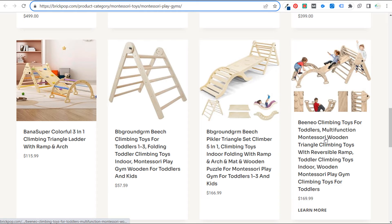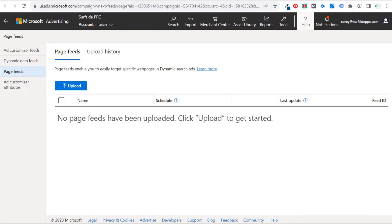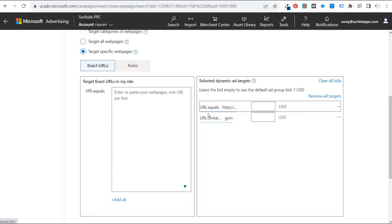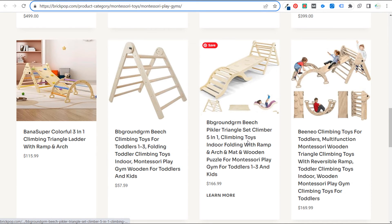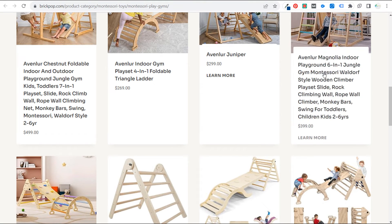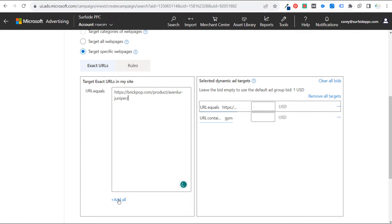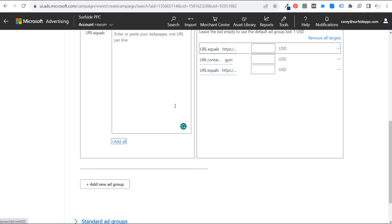Going through individual products, you can say URL contains 'gym' and also add a URL equals rule for a specific product page. So you end up with URL equals the product category page, URL contains 'gym' for every Montessori play gym and jungle gym. For products that don't have 'gym' in the name, you add their exact URLs. There's no issue having the same page covered by multiple targets. Now we have our dynamic ad targets all set up.